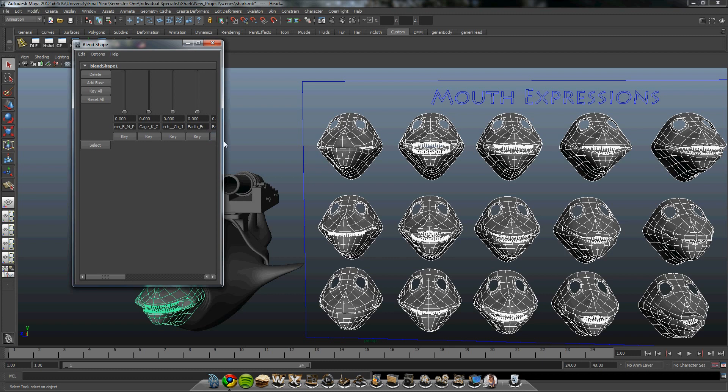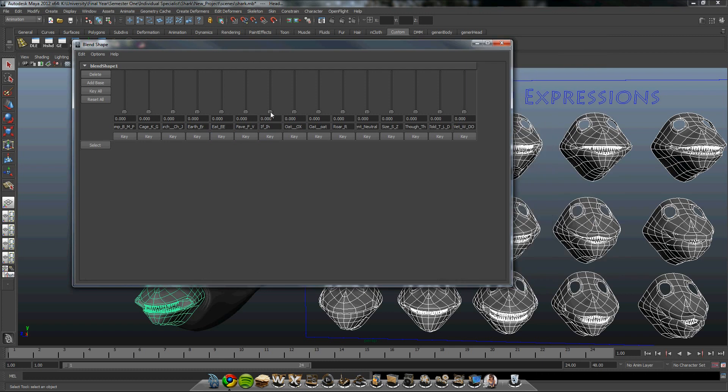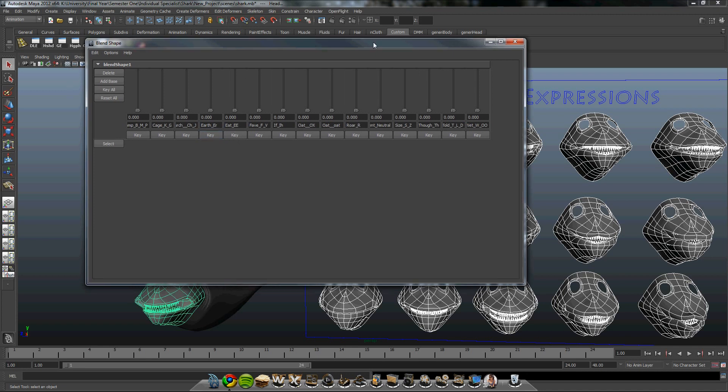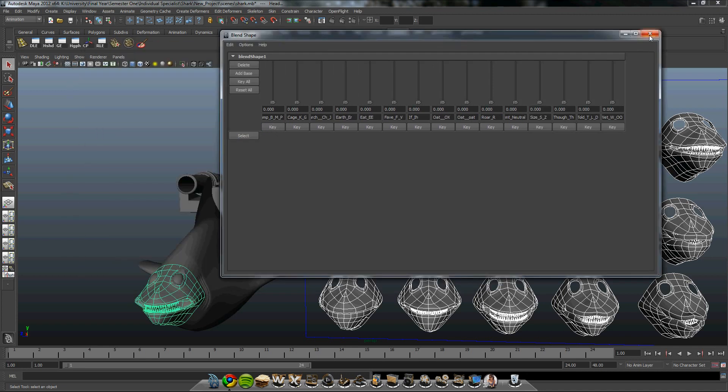And now you get a list of different sliders, which then you can see down at the bottom. The mouth is moving with the blend. So now that's done.